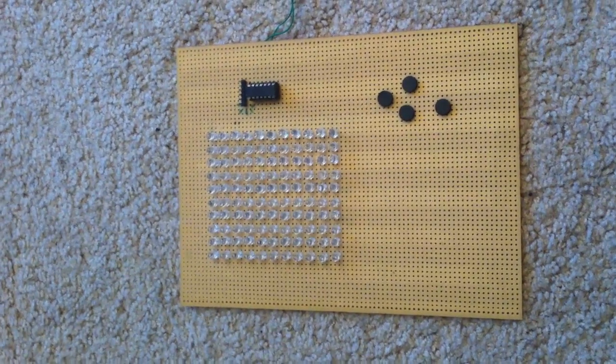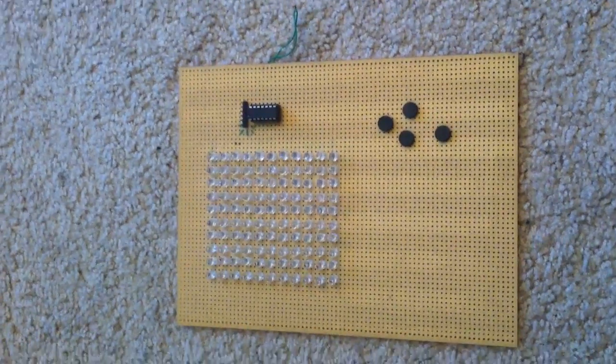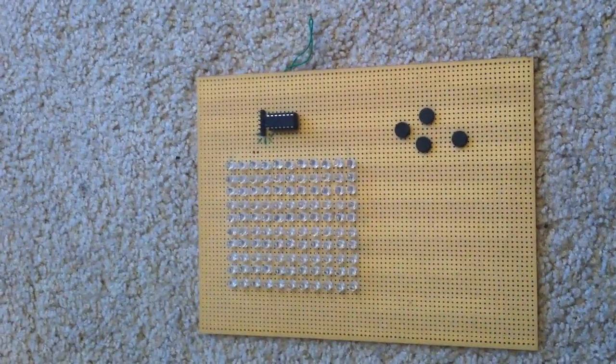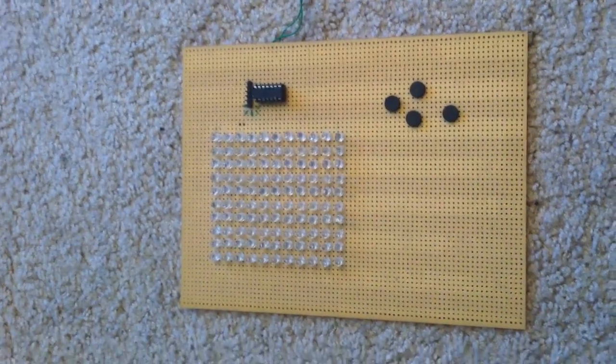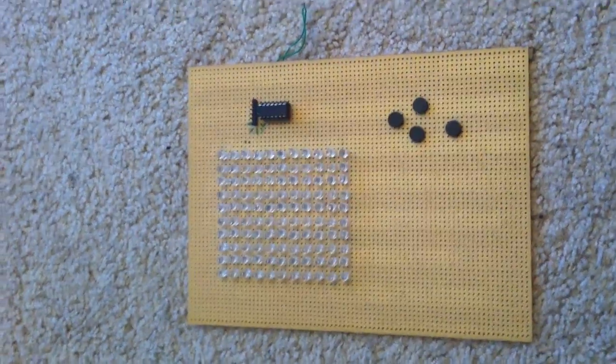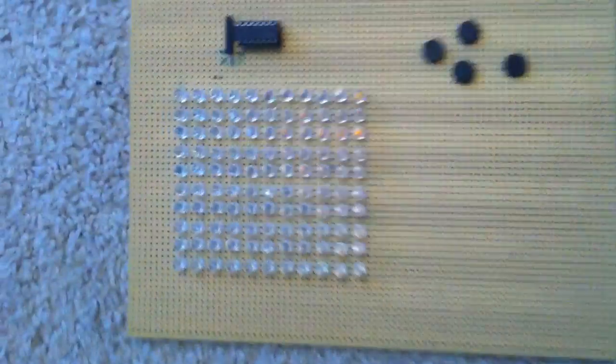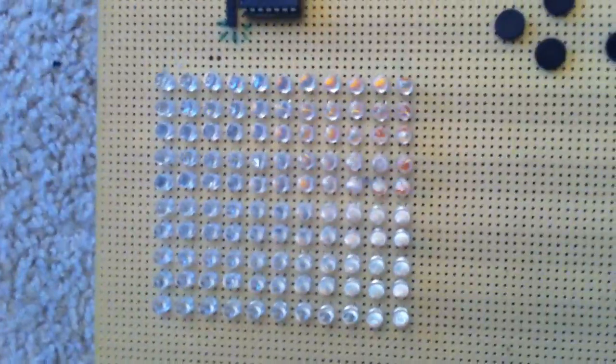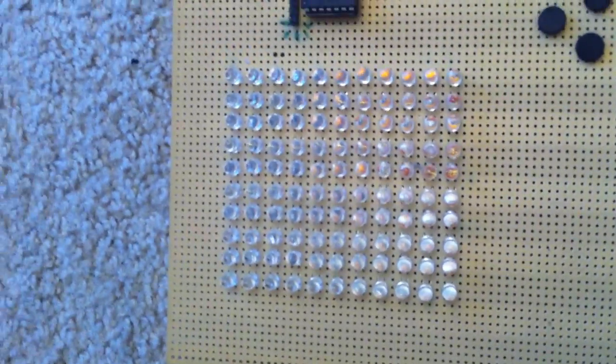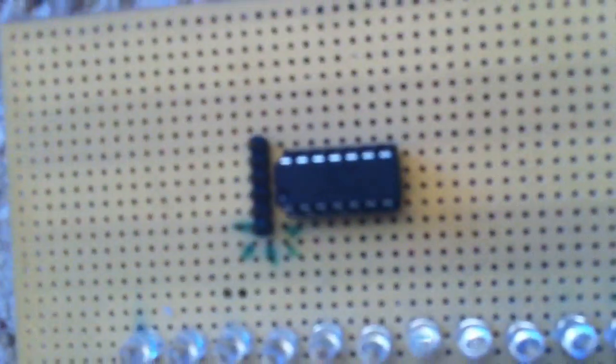This is another one of my cool one-chip projects, which are essentially just some sort of project which runs on exactly one chip. In this case, we have an 11 by 10 LED matrix running off a single microcontroller.